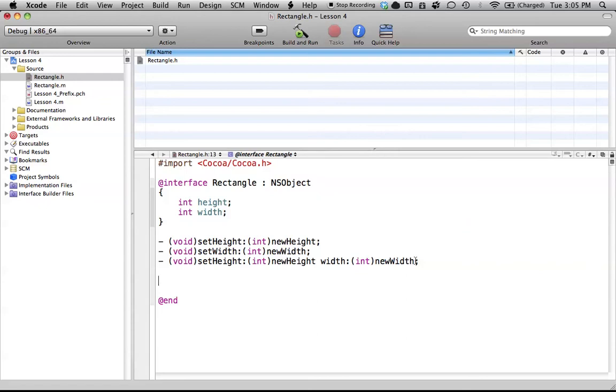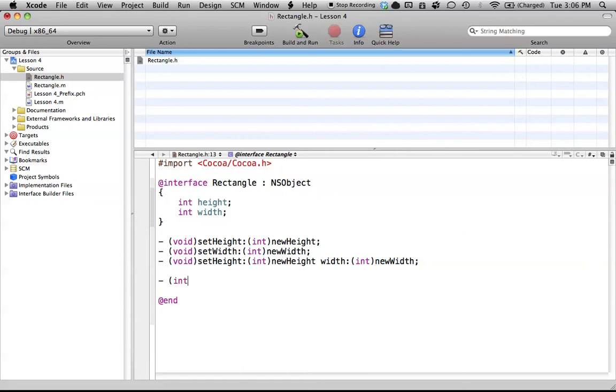Let's just add a few accessor methods to each of these things. We're just going to have two, one to receive the height and one to receive the width. Again, we start our method with the minus sign, and we're returning our height or our width. So all we want is an integer as our return type. So we'll say integer.